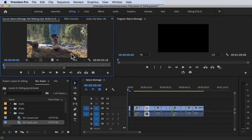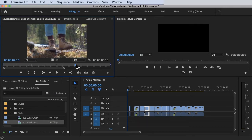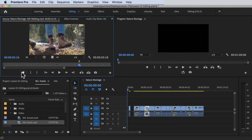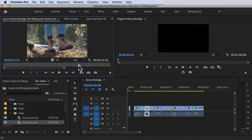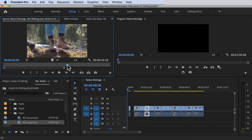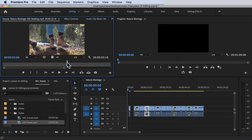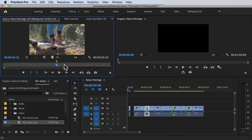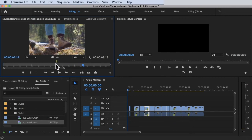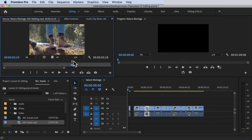Let's take a look at the buttons in the Source Monitor. We have the Marker button — there's a blue playhead at the top. Say for example you want to mark a specific point in the clip: you click on the Marker button and a marker appears. There's also a shortcut — press the letter M and the marker appears. You can also move this marker, and you can move the playhead as well.